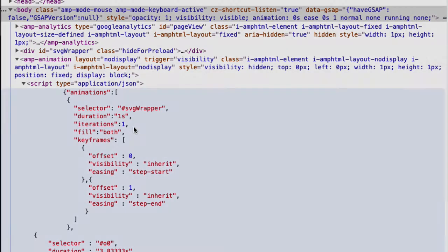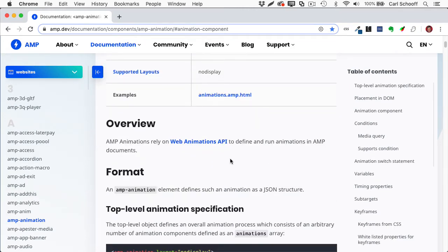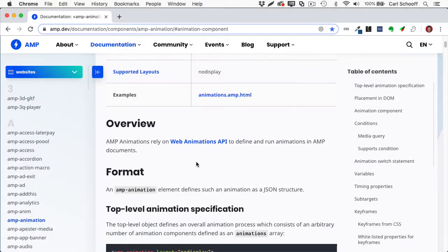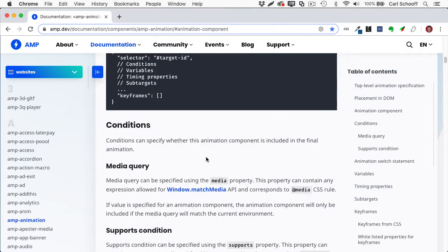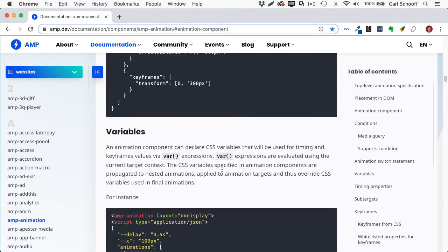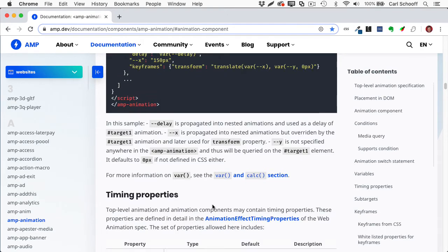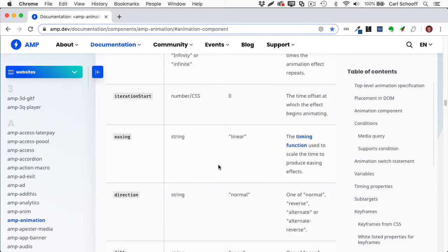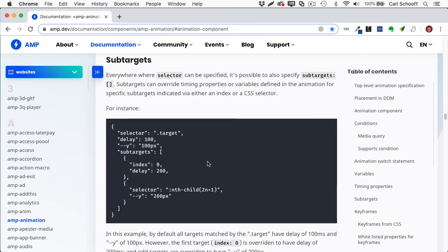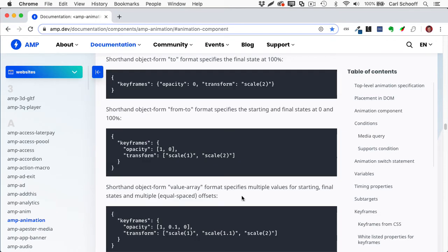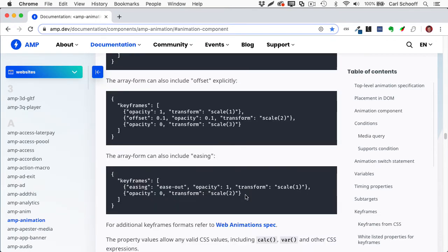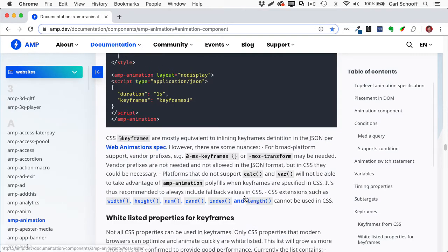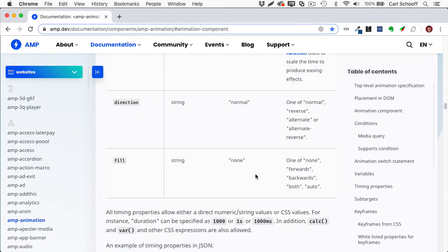So in the amp.dev documentation, we have AMP animation and it says AMP animations rely on web animations API to define and run animations in AMP documents. So what we can do is scroll down here. And I'm not going to get into it too much, but it shows you all the different ways that you can format your animation instructions, basically in this keyframe format. So it shows you all the sort of allowed keywords and gives you definitions for easing, direction, iteration, start, all that sort of stuff. So here we have keyframes. So basically what animate is doing is taking all the different settings that we have on our timeline and it's exporting this sort of monster list of keyframes that then get interpreted and somehow end up as web animations API driven animations.